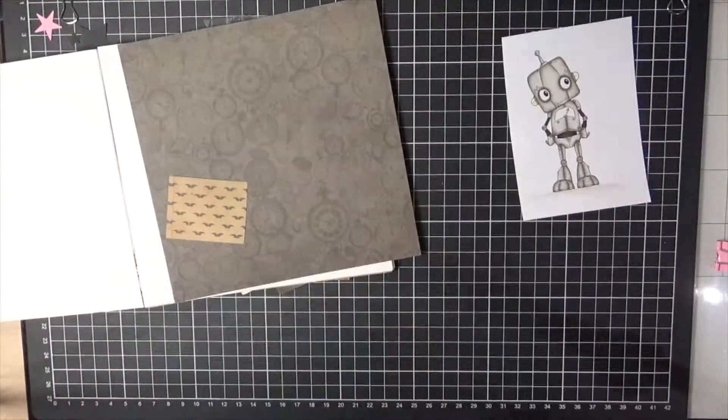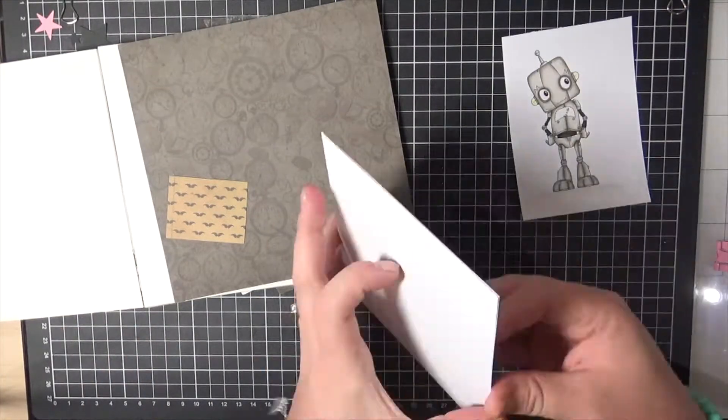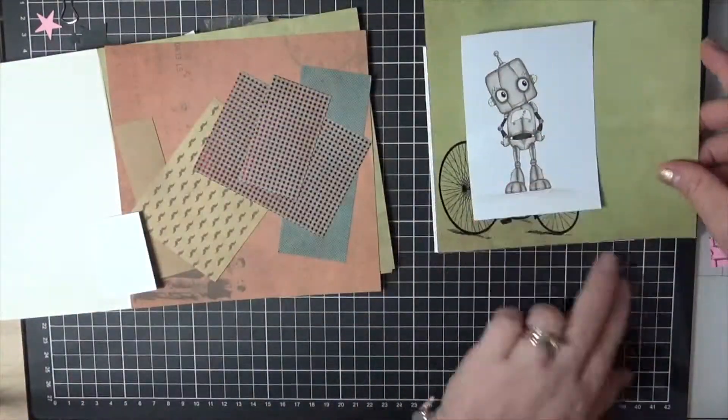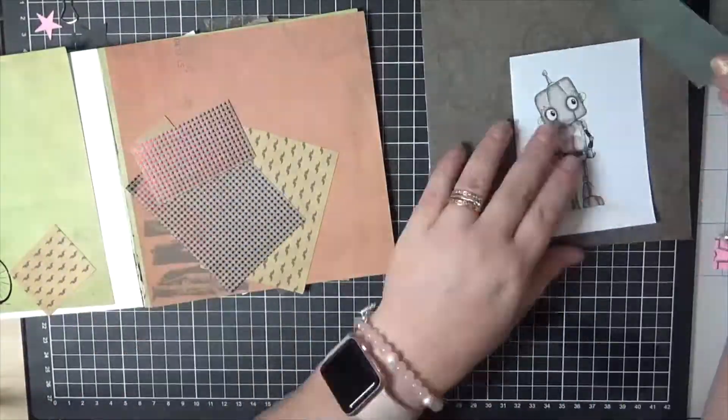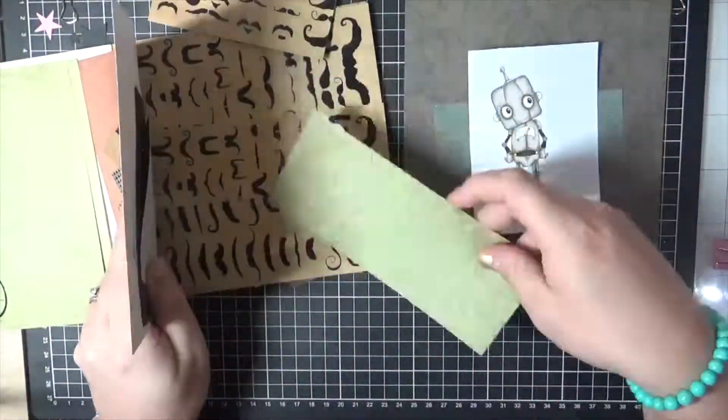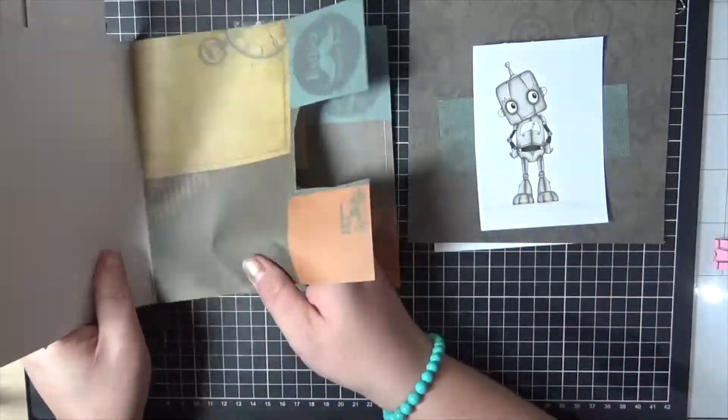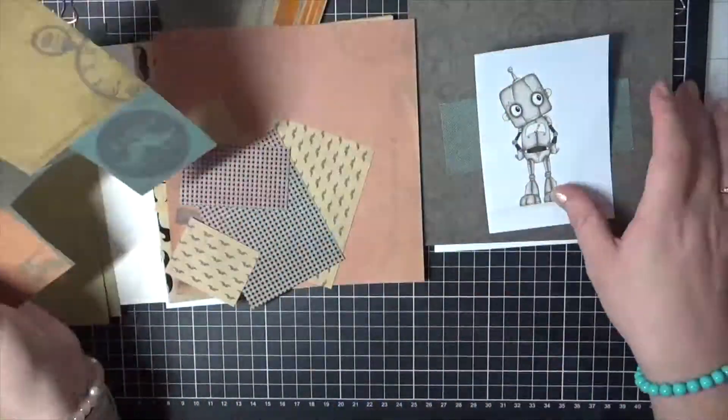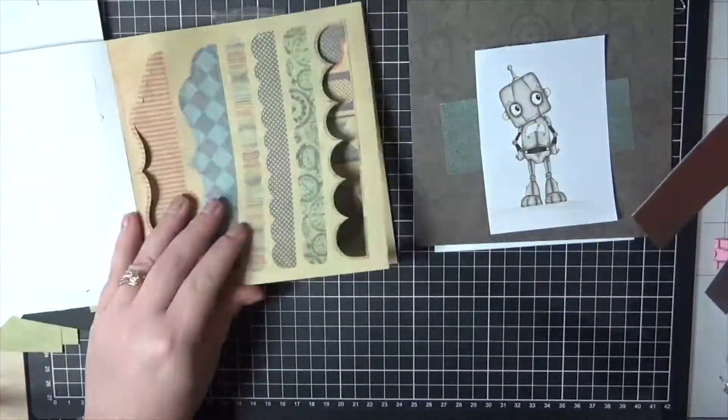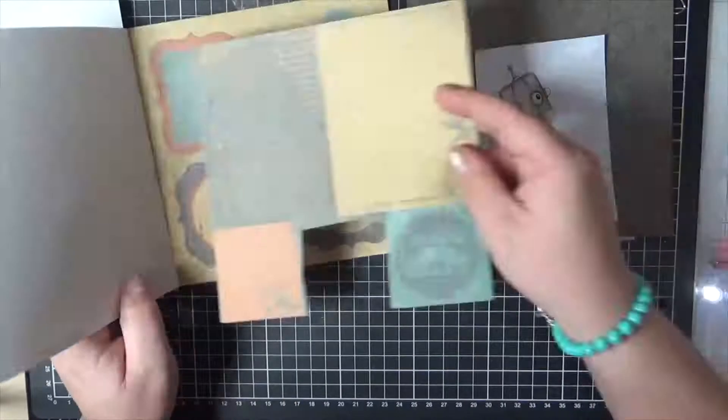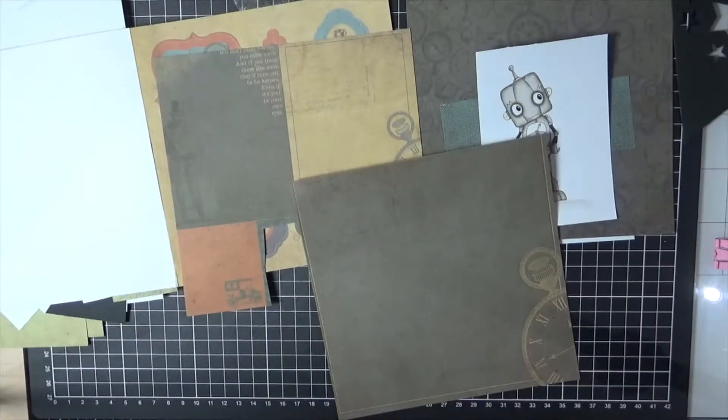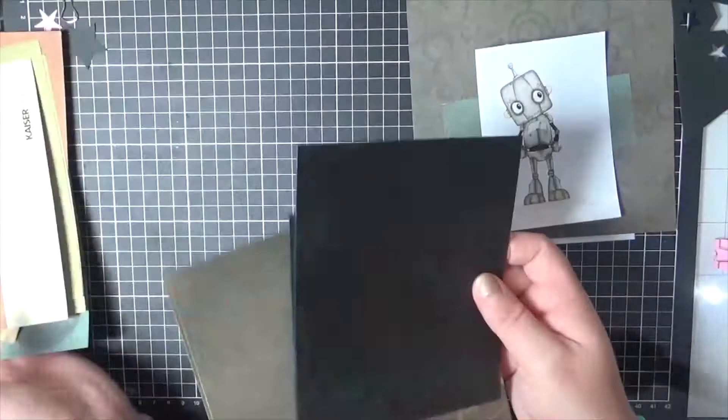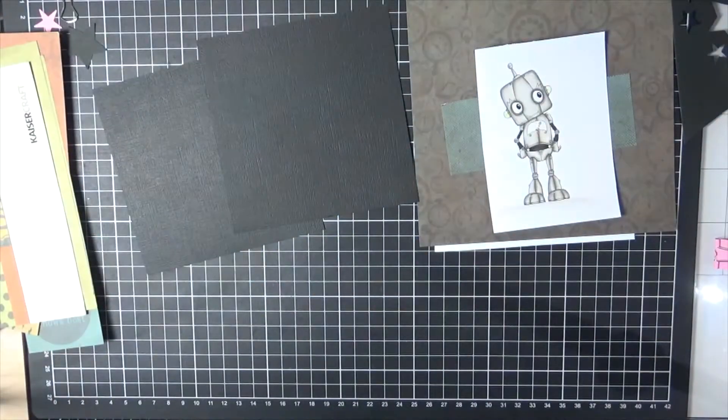The paper collection we have here is from Kaisercraft. This is the Seas and Sun 6.5 inch pad. Some really cute, nice manly kind of colors and papers. I did pick out this sentiment here from this page. It says Father Knows Best, and I loved this clock page so I'll be using that for the inside of the card.